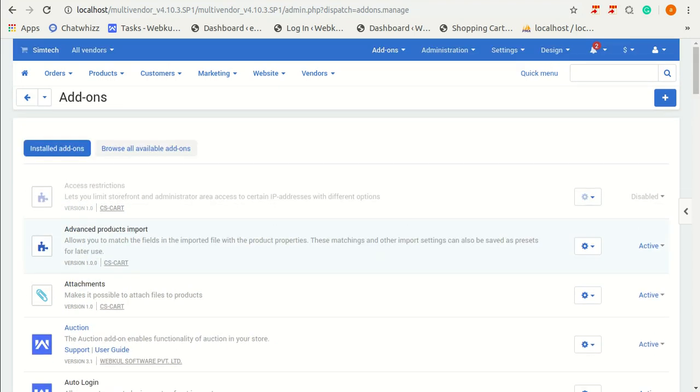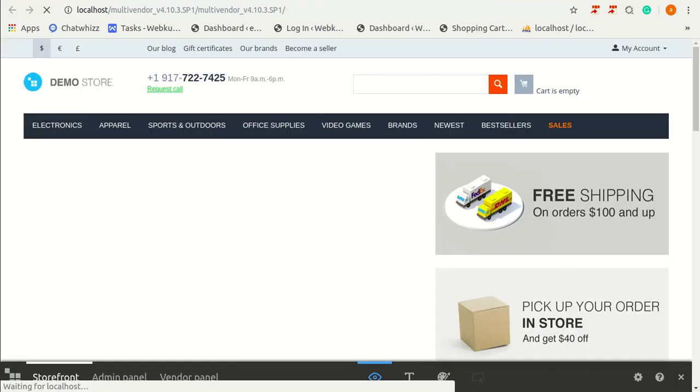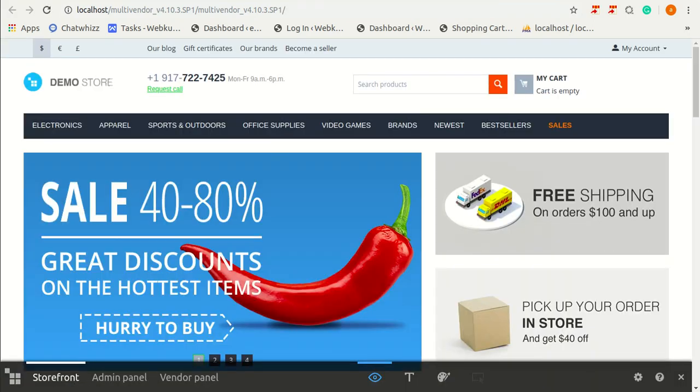Now, just go to your store. This is my front-end. Now, I am going to show you how this add-on works.